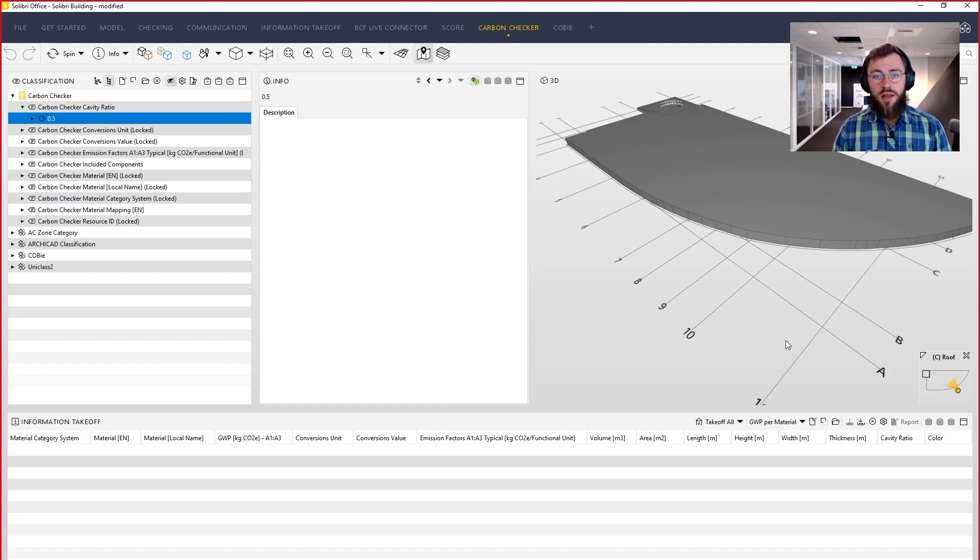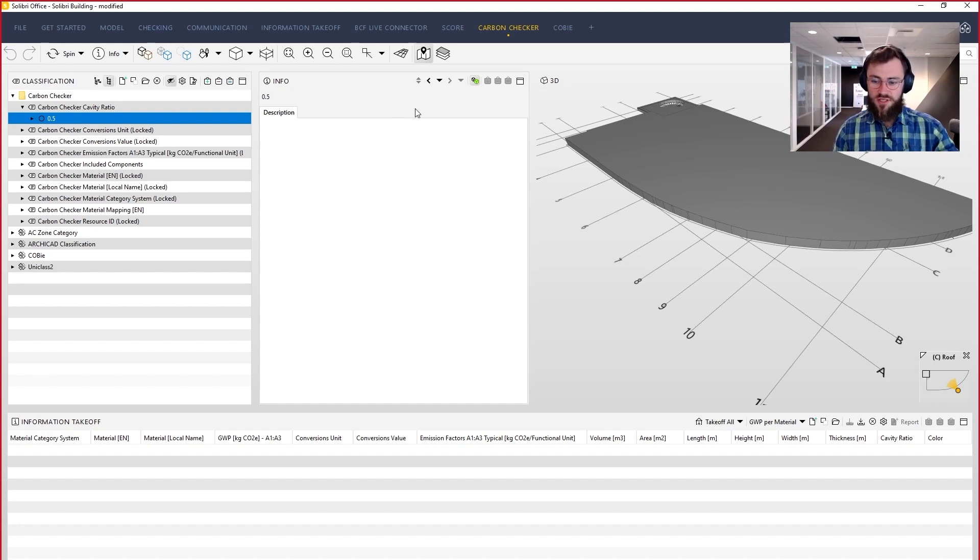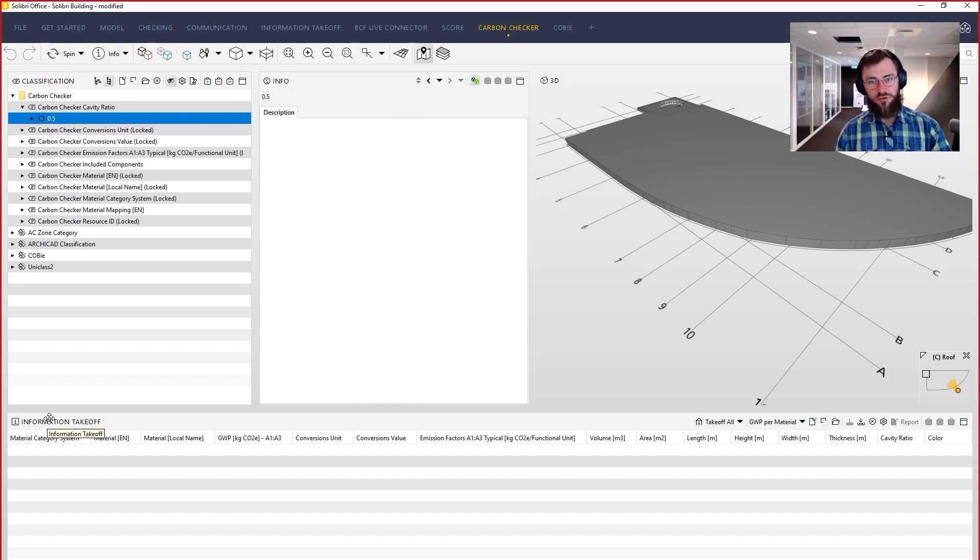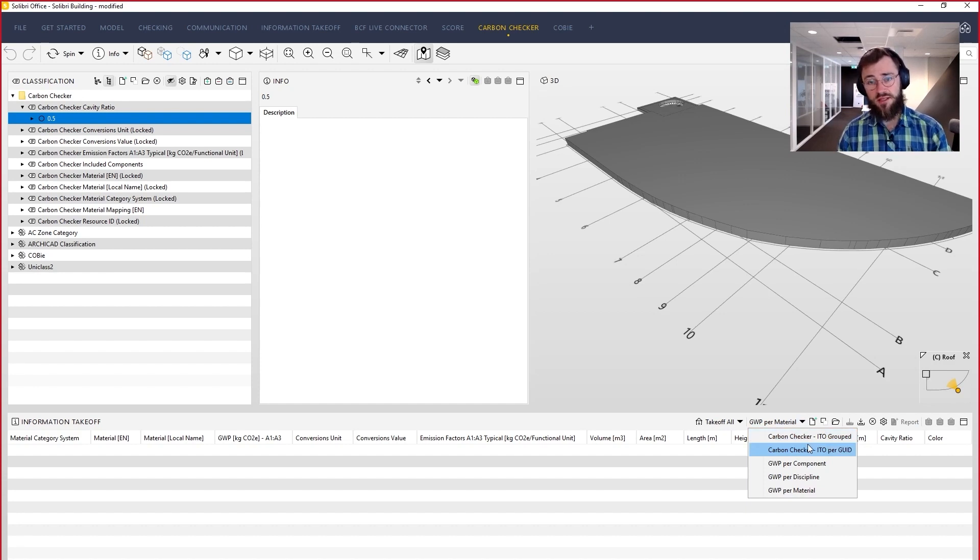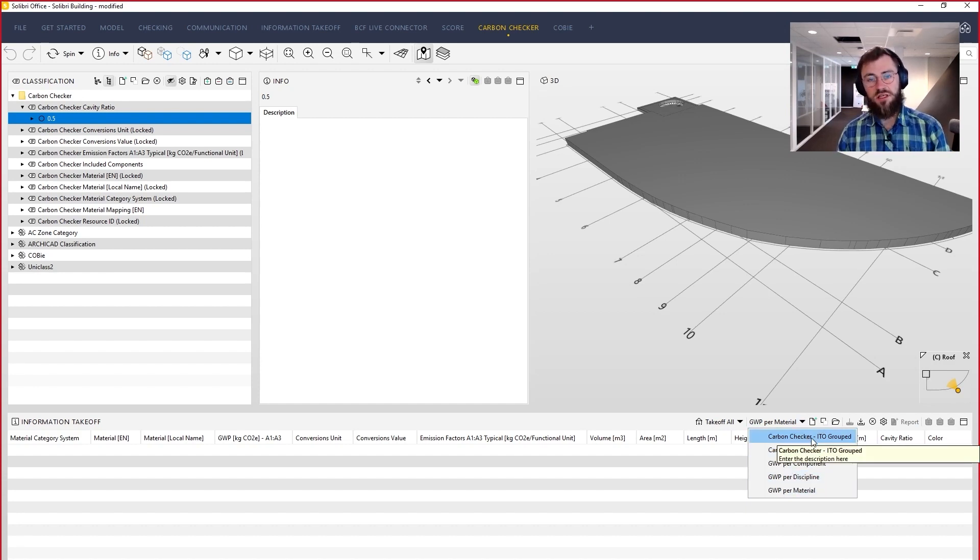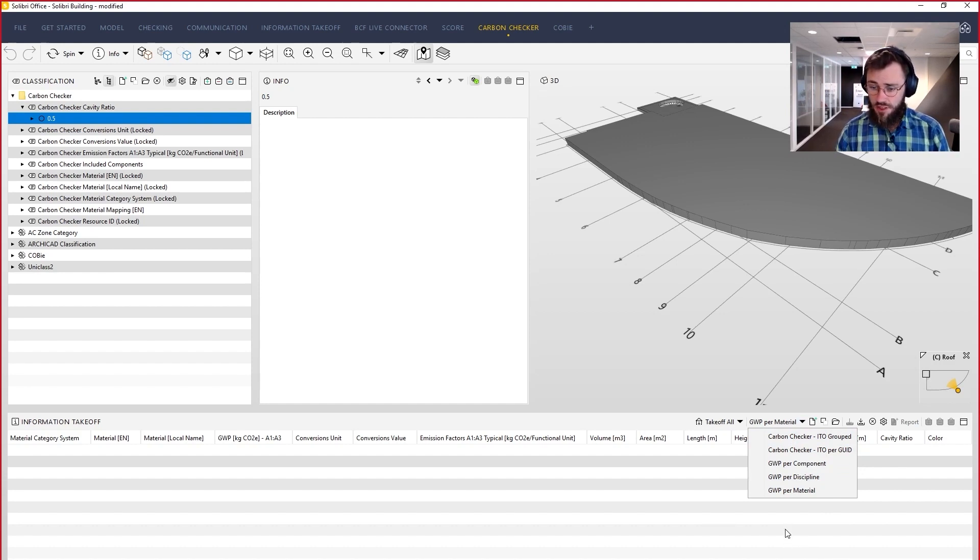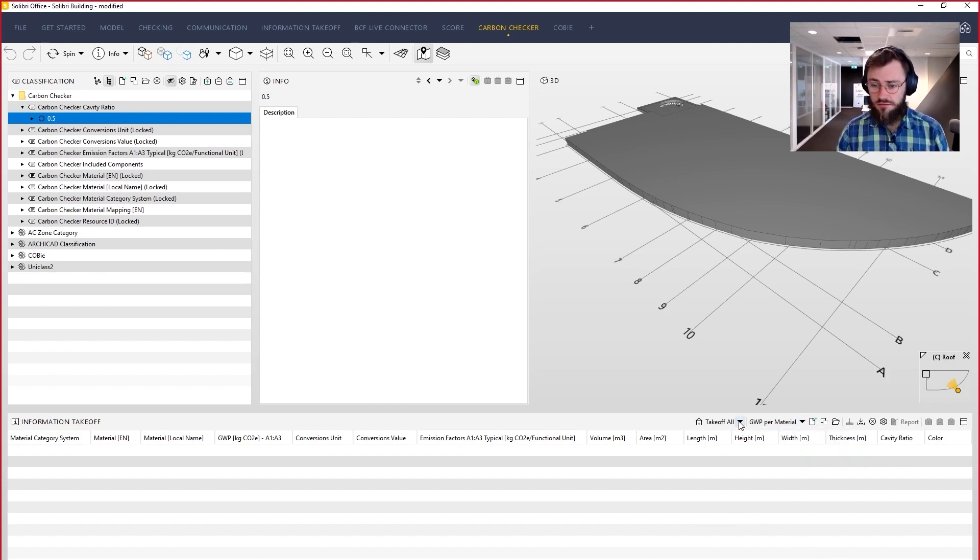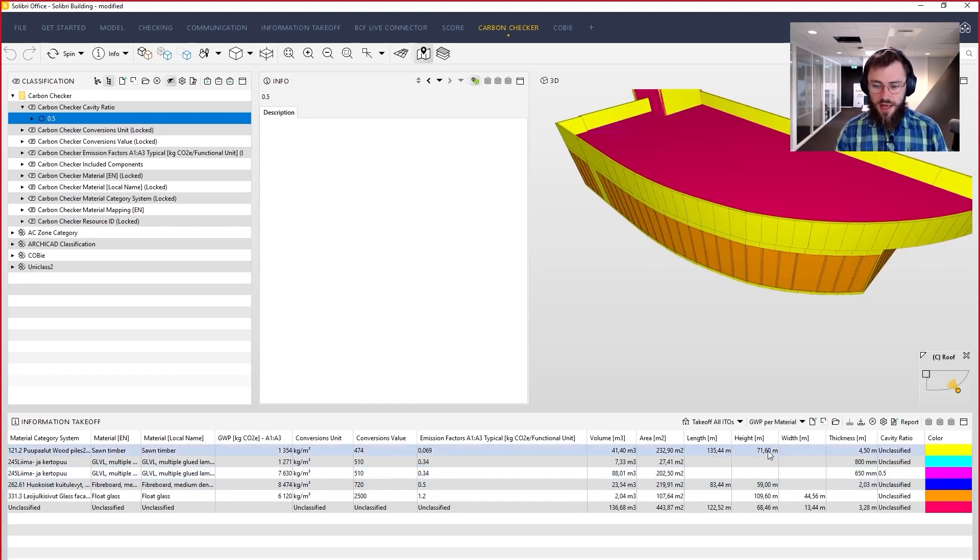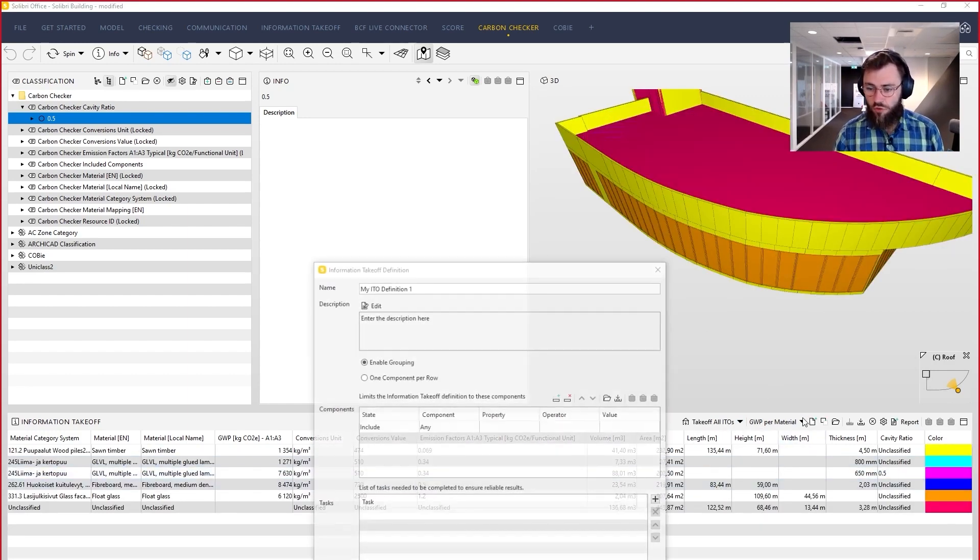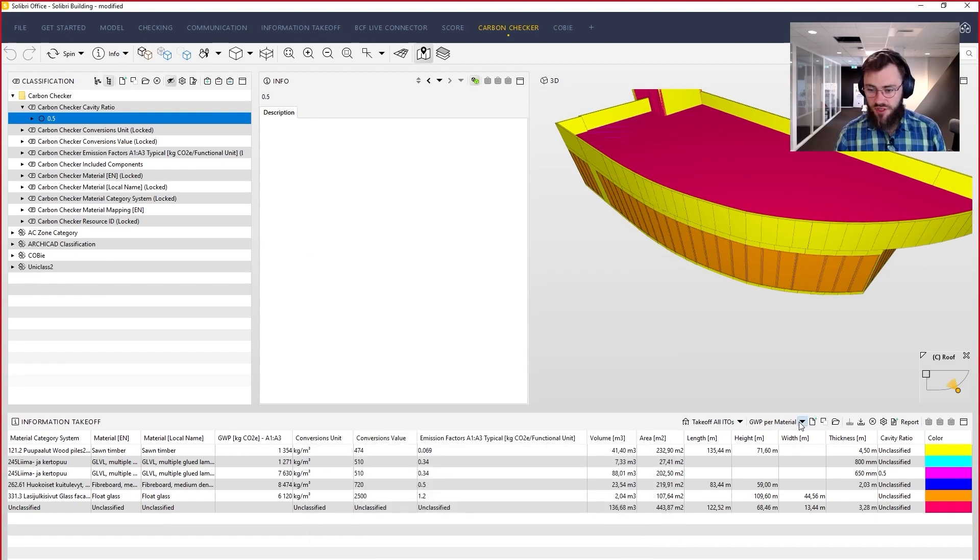Now we go to the calculations themselves. So we leave classifications and take a look at the information takeoff view instead. As part of the role selected, automatically these ITO definitions follow. And, you know, it's no big deal. You just press takeoff all ITOs. And all of these ITOs will be calculated.